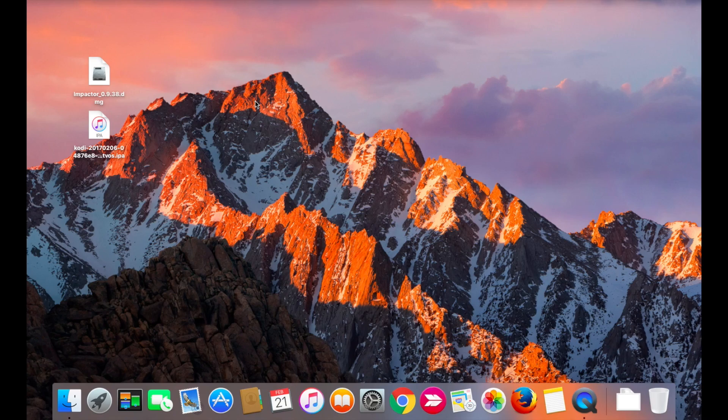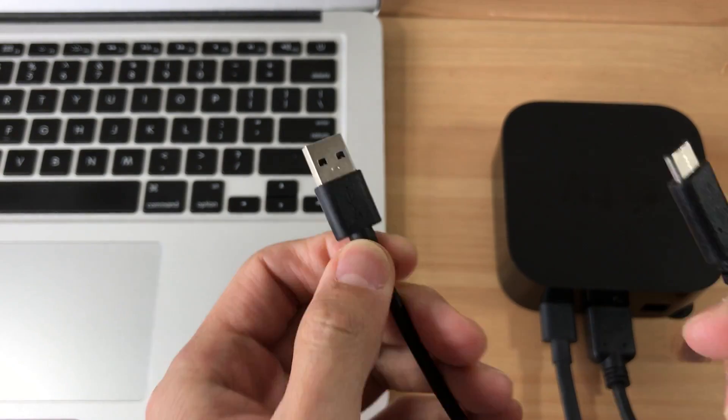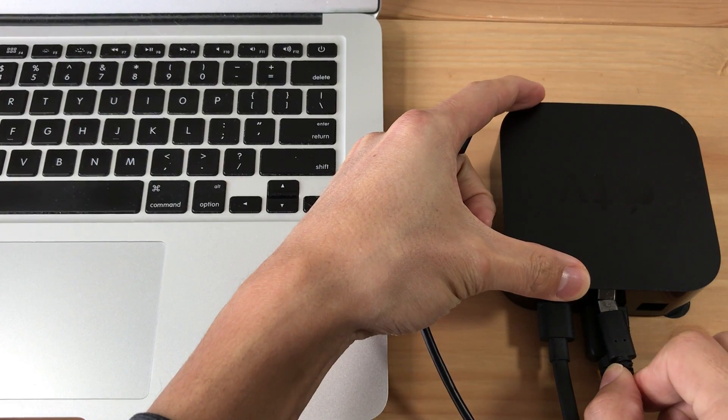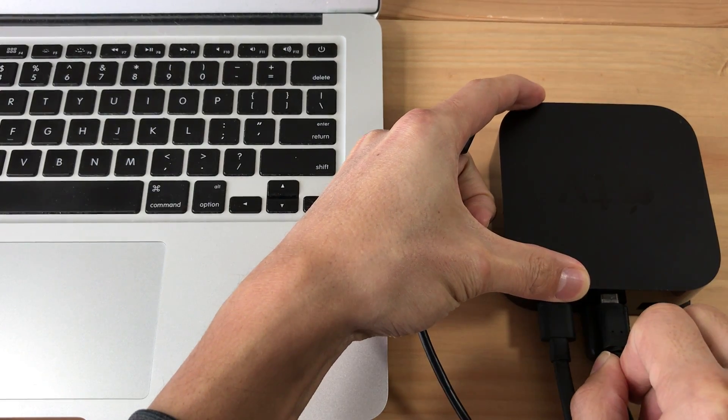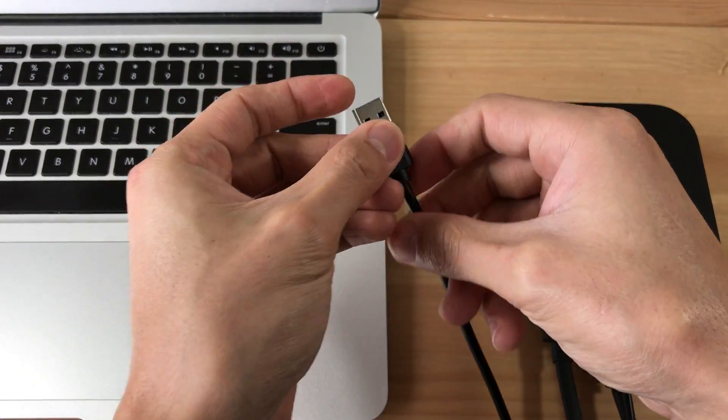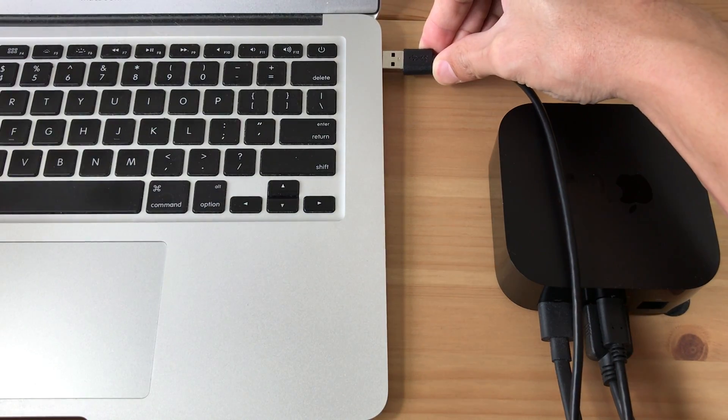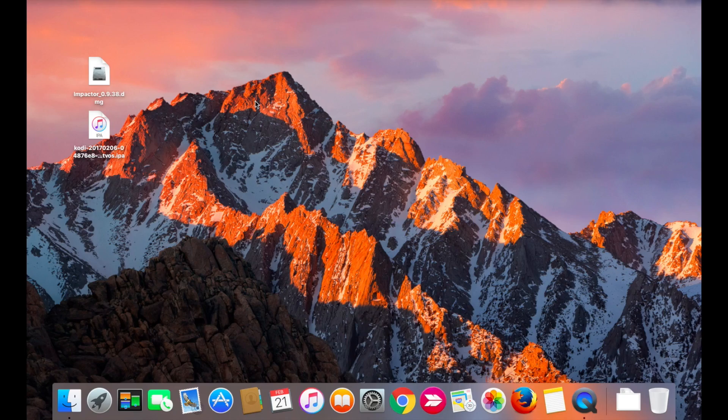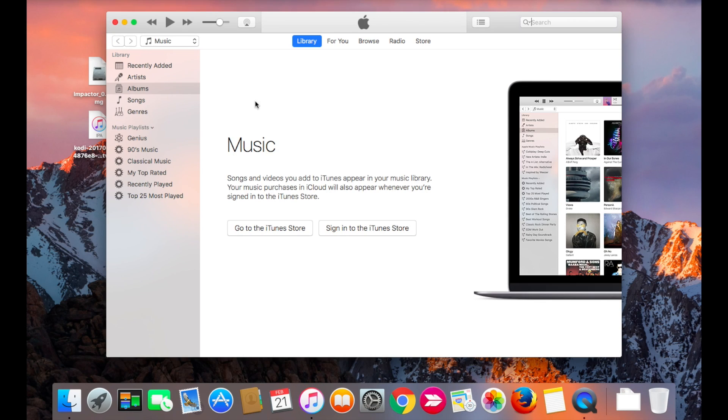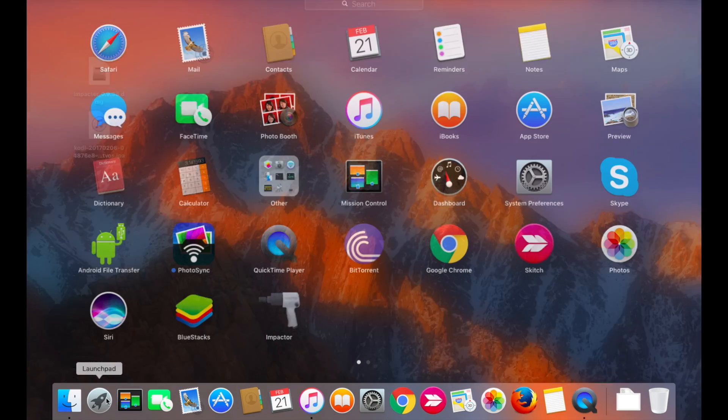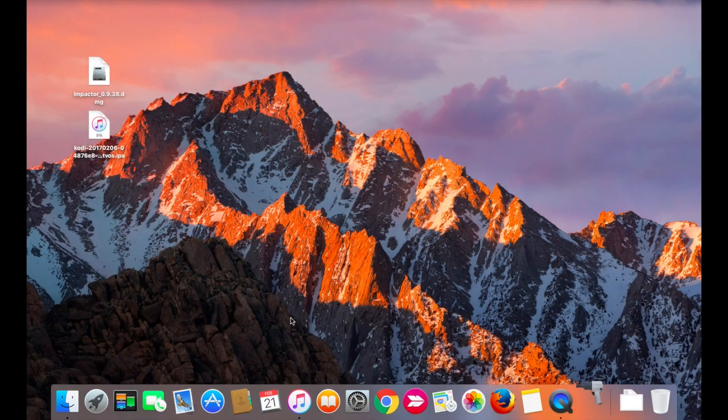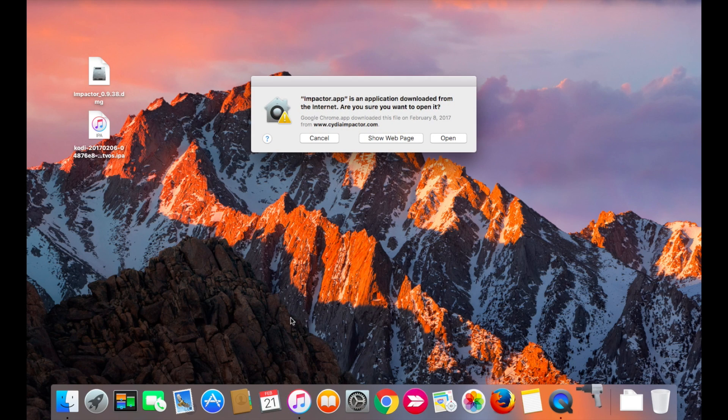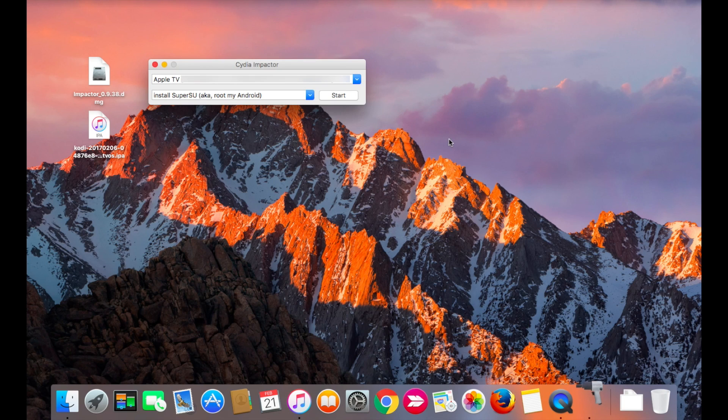So now that Cydia Impactor is installed, we're going to need to connect the Apple TV to the computer. Now exit out of iTunes and run Cydia Impactor. You should see your Apple TV listed.